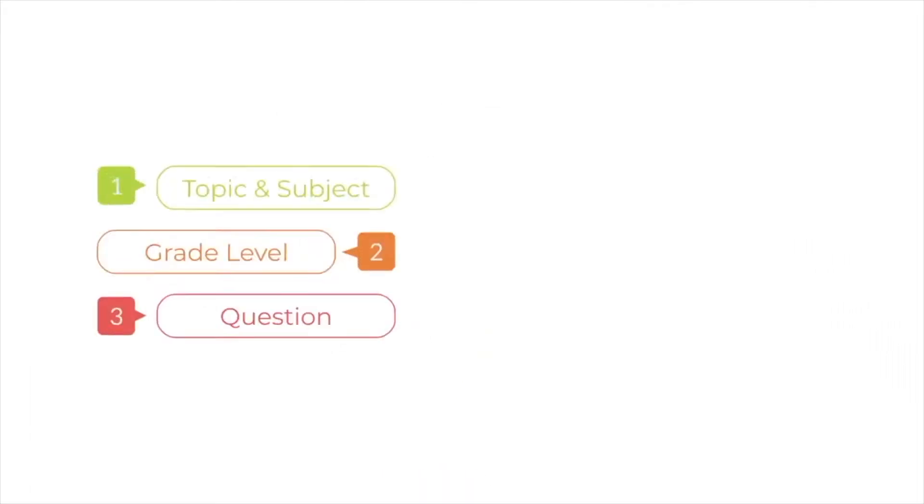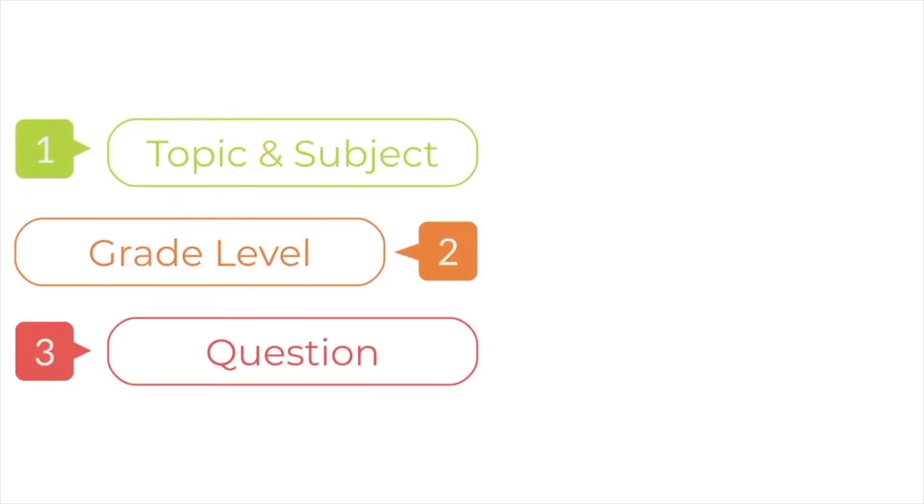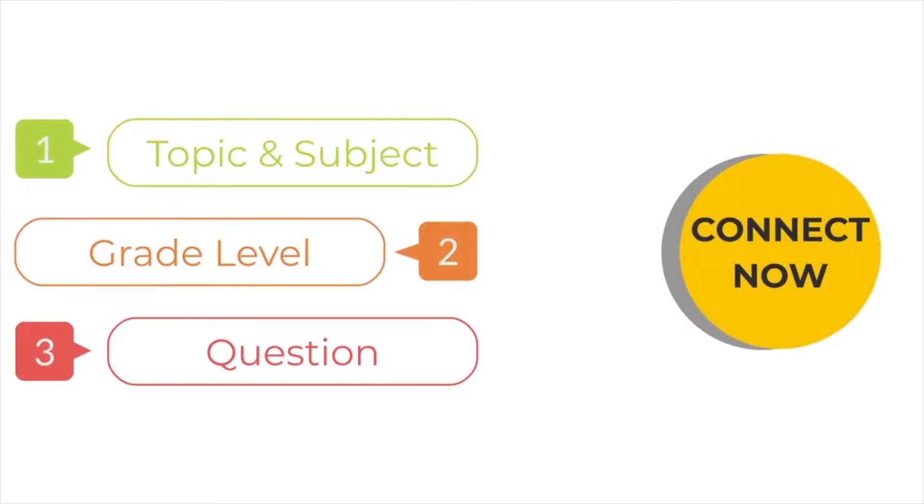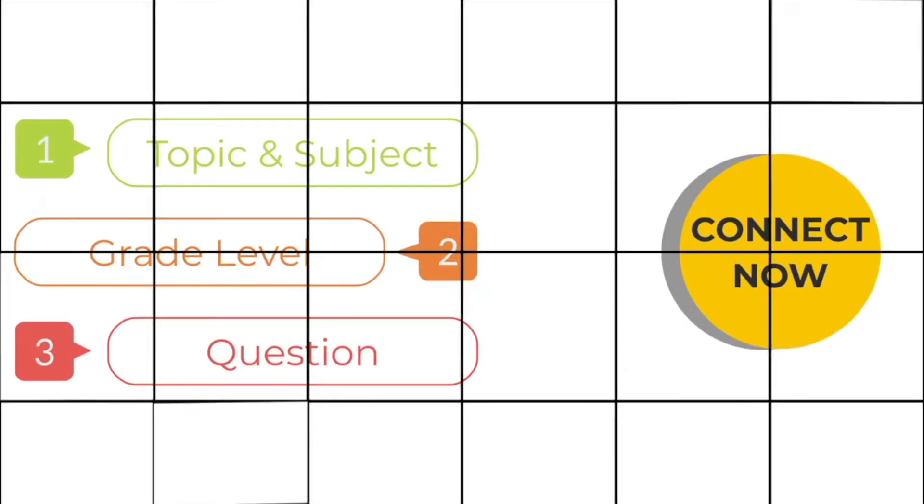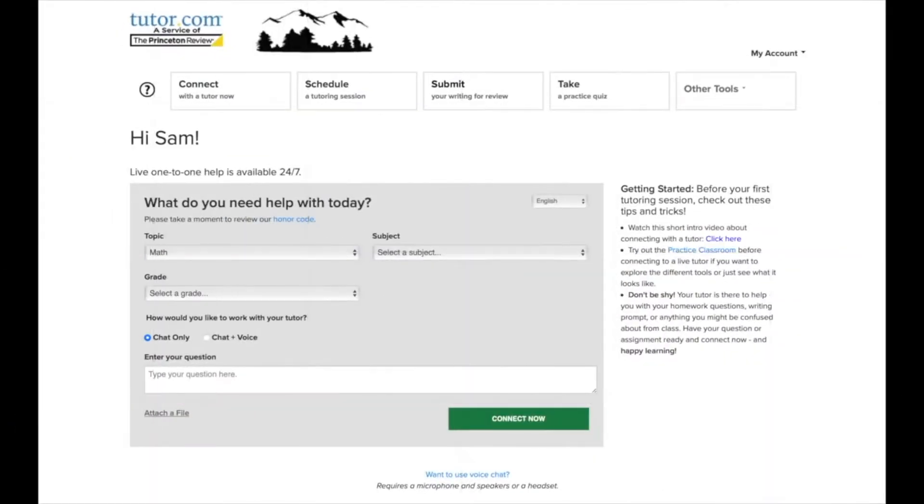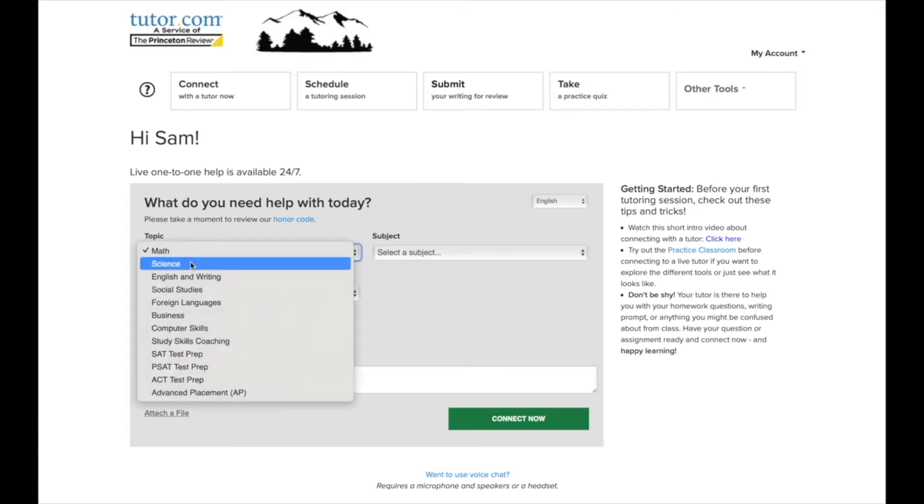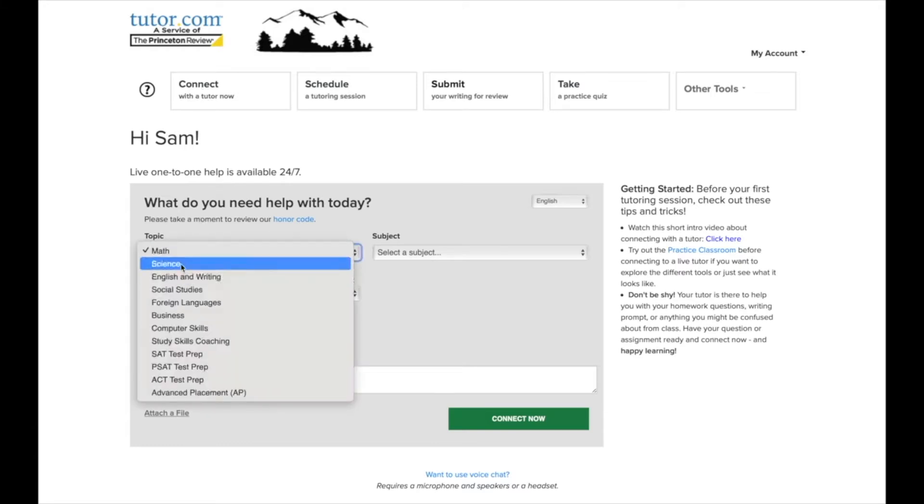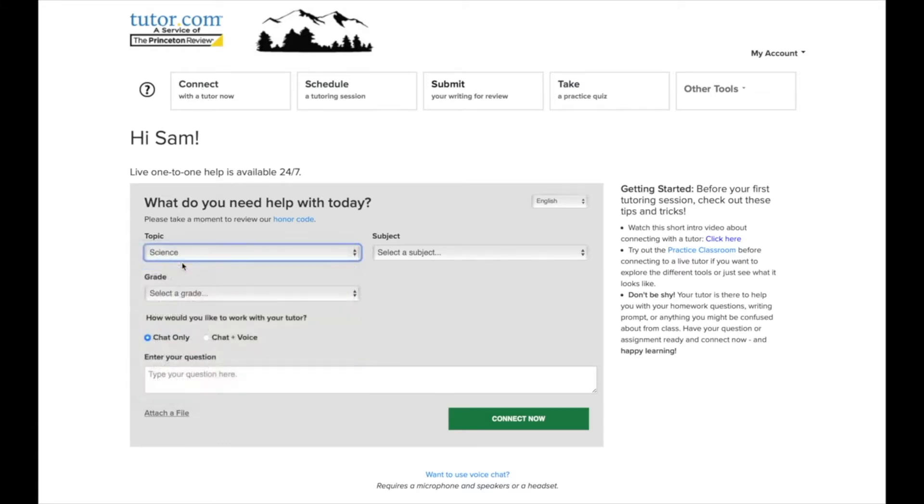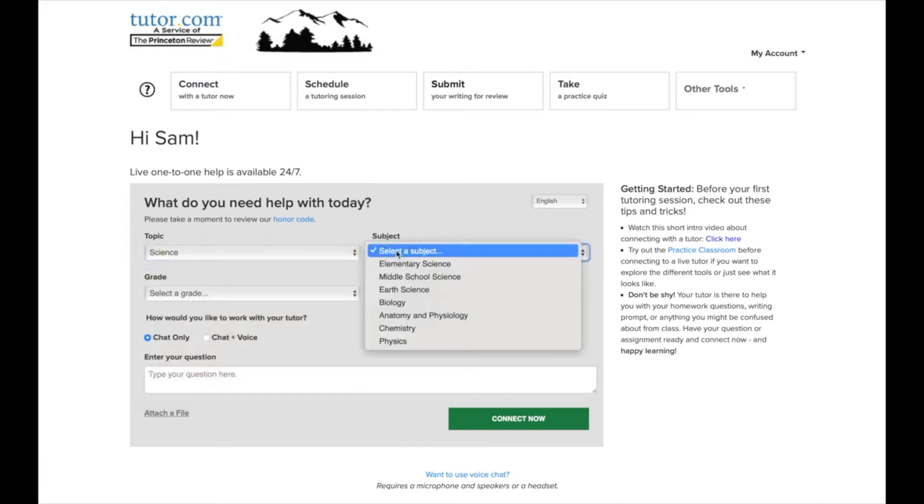Welcome to your Tutor.com dashboard. Here are those simple questions we need to get you connected to the best tutor for you and your question. By the way, did you know we have over 3,000 tutors? That's a lot of brain power. All we need to know is your topic like math or science, your subject like algebra or chemistry, your grade level, and a question.